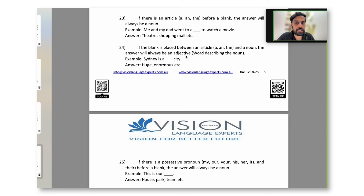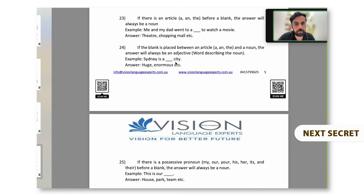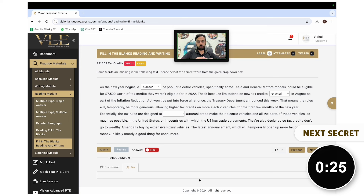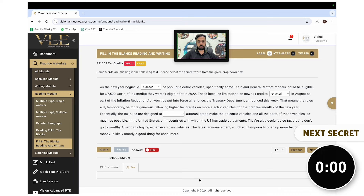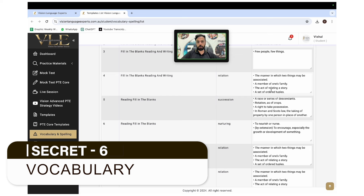Grammar rule number two: if the blank is placed between an article and a noun, the answer will always be an adjective. Adjectives describe the noun. So if there is an article, then a blank, then a noun, the blank is always an adjective describing that noun. For example: 'Sydney is a huge city' or 'Sydney is a beautiful city.' These grammar shortcuts are very useful to solve reading and writing fill in the blanks, and at the end of the video I'll provide a link to all the important grammar rules.